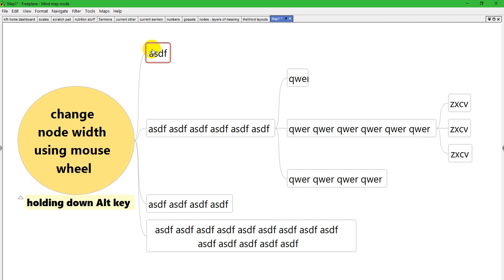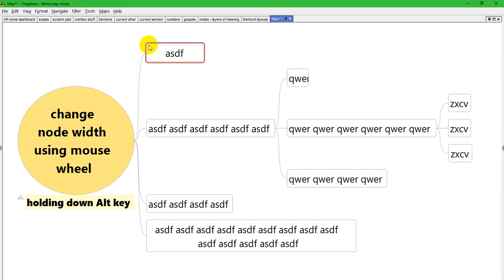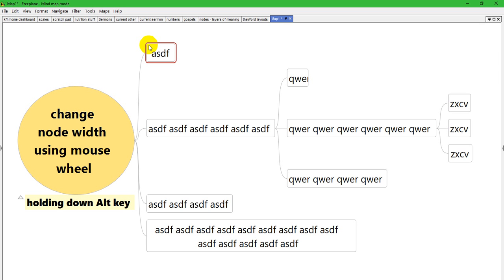You begin by hovering over a node, and I suggest you hover near the upper left corner of the node—I'll tell you why in a minute. Then you hold down the Alt key, and if you want to resize the node wider, you turn the mouse wheel away from you. If you want to make it narrower, you turn the mouse wheel towards you, all the time holding down the Alt key.